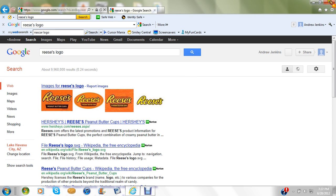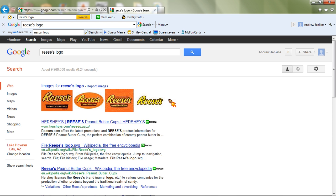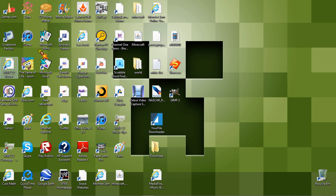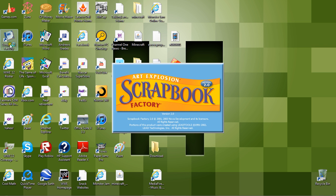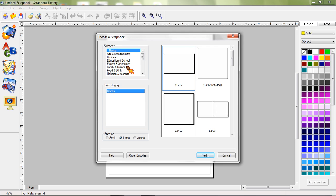After you do that, go to the link in the description and download Scrapbook Factory. Then open it up. I don't know if that version is different — older or newer. Then click on Scrapbooks. You can do what you want; I do 12 by 12 two-sided.